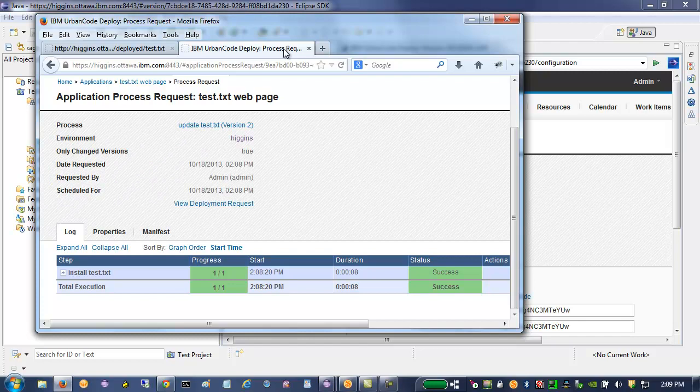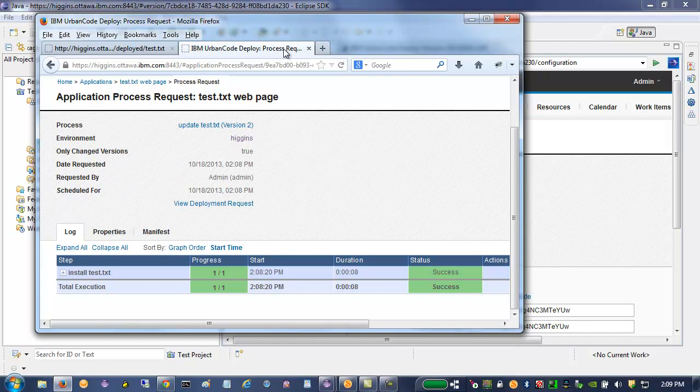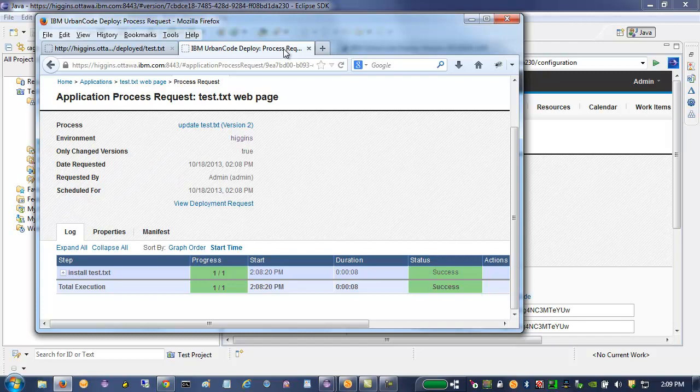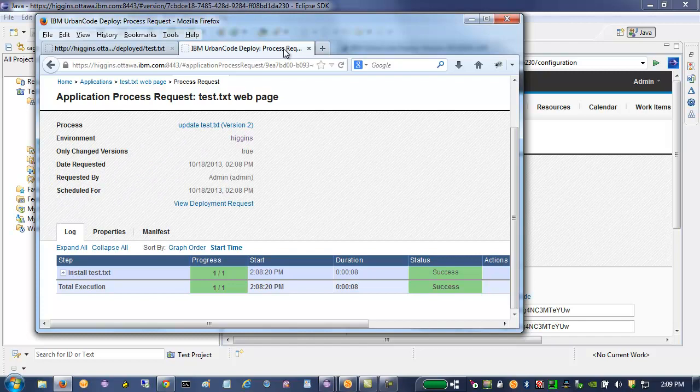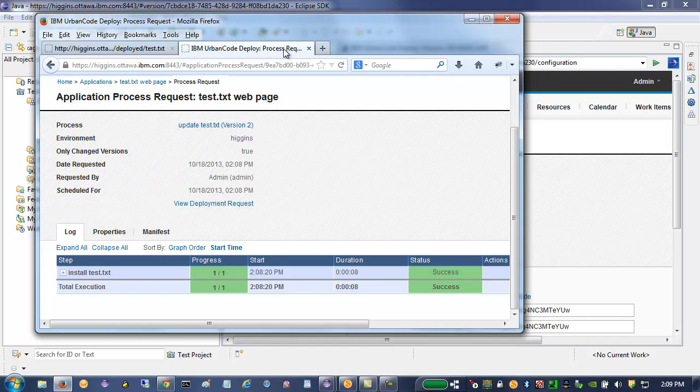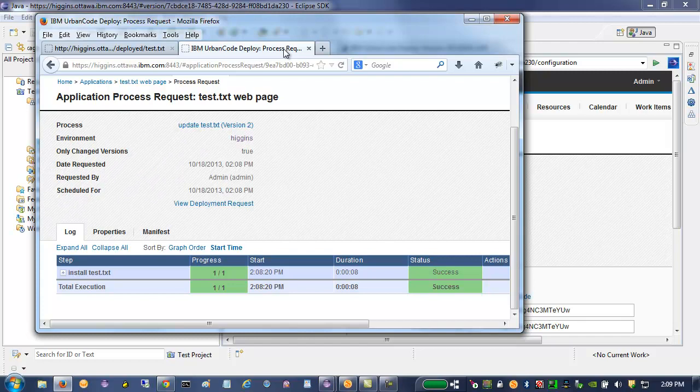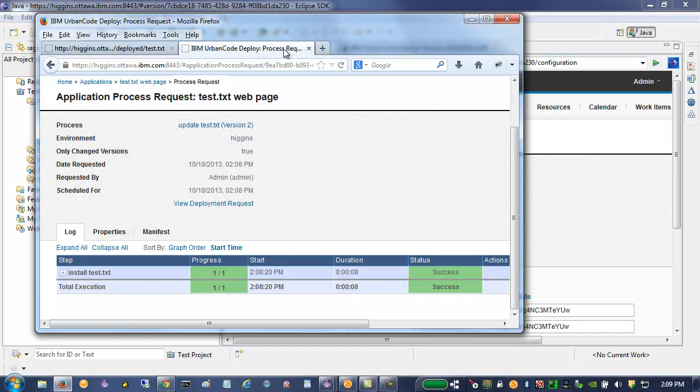Well, that concludes my demonstration. I hope that can help you get started quickly. You'd obviously need a little more detail about IBM UrbanCode Deploy to set up your application environment, your components and processes.